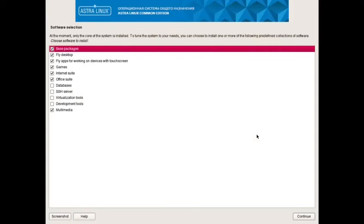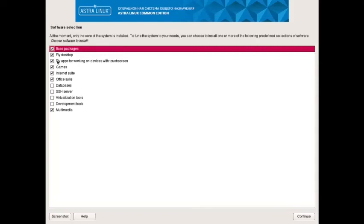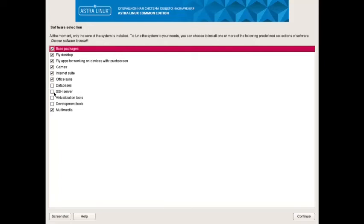Now the base system has been installed and there is a software selection that a user has to do. Base packages are already installed. You have to install the Fly desktop or not, so you have to say yes. Fly apps for working on devices with touch screen, so I will include this also. Some of the Fly apps are nothing but system utilities designed to work with the Fly desktop. This will come with additional touch screen functionality. If you don't select this, then Fly apps without touch screen functionality will be installed. And if you click this, Fly apps with touch screen functionality will be installed.